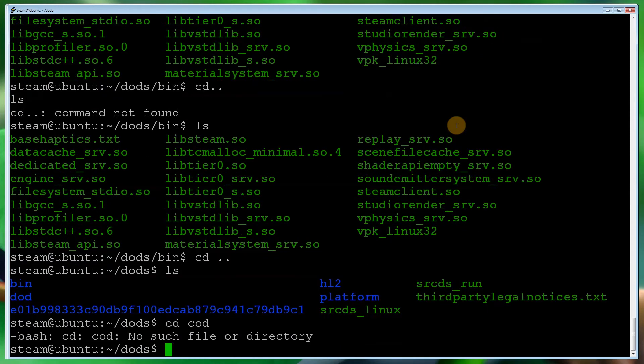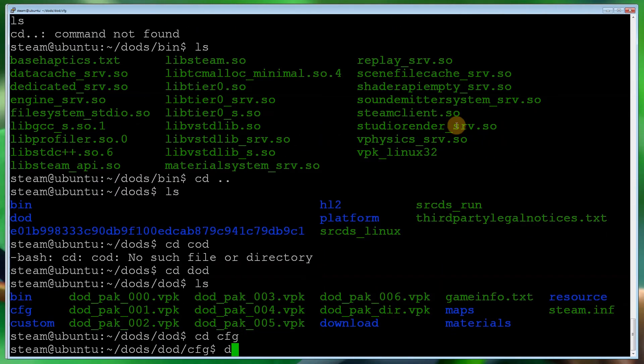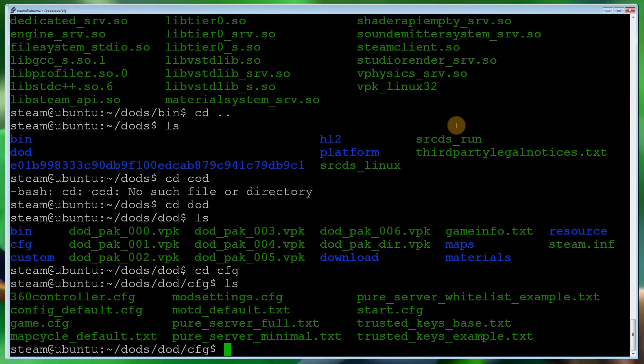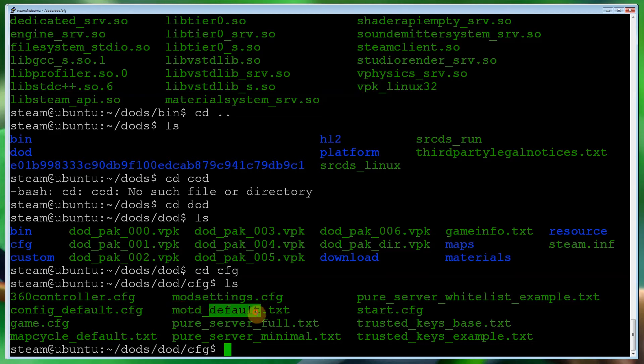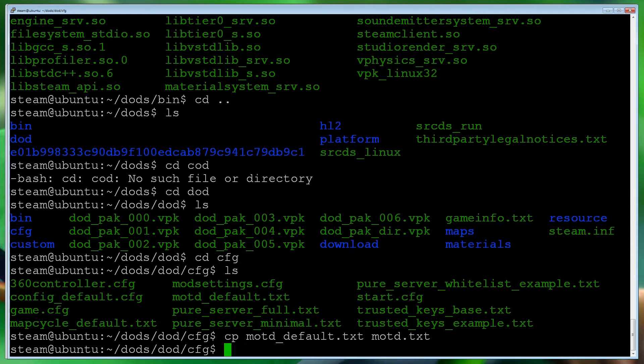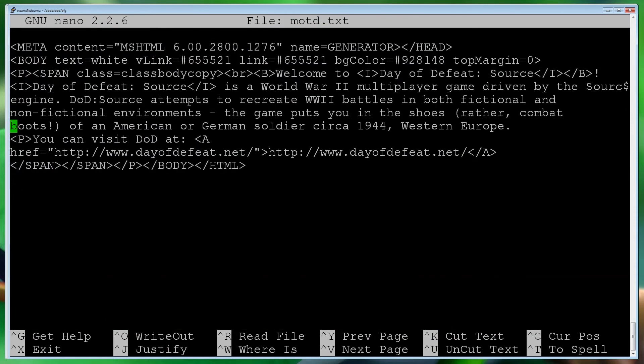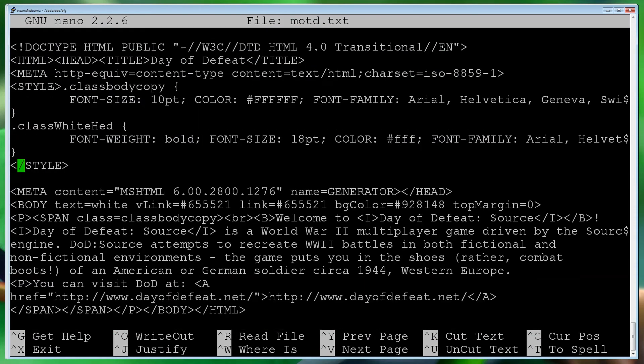Which is cd dods, cd cfg. Let's ls it again. Basically to write your message of the day, we will just copy that file and remove default. I'm not going to go into it too much. But the way you would do that is cp motd_default.txt and we're going to make it motd.txt. We then edit that file, and as you can see it's HTML, and basically you can edit anything within the body. So after the body, you can edit.